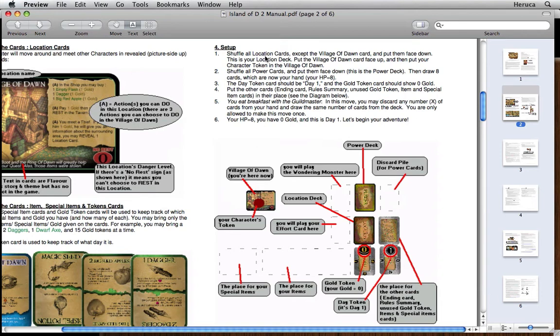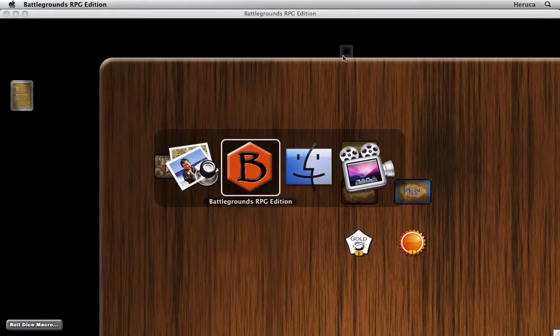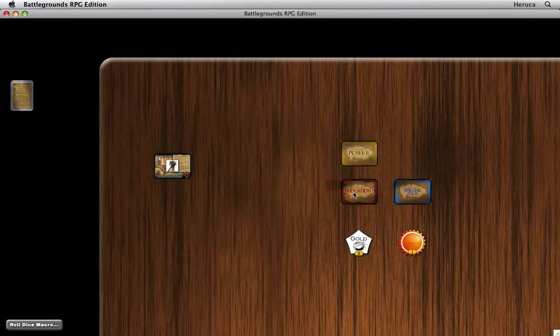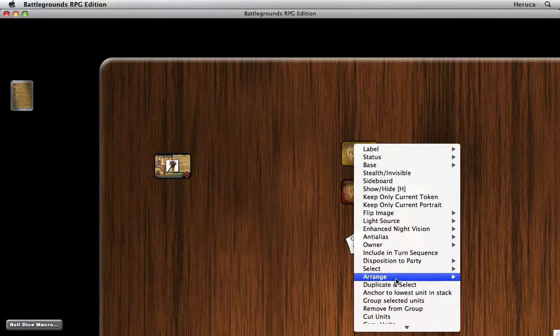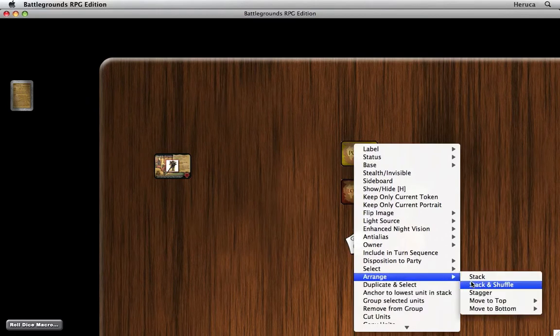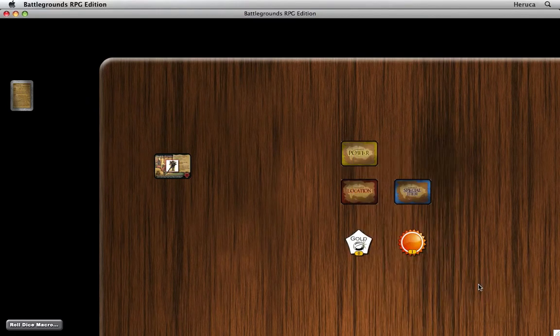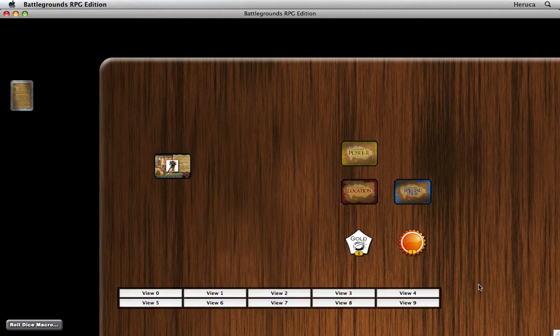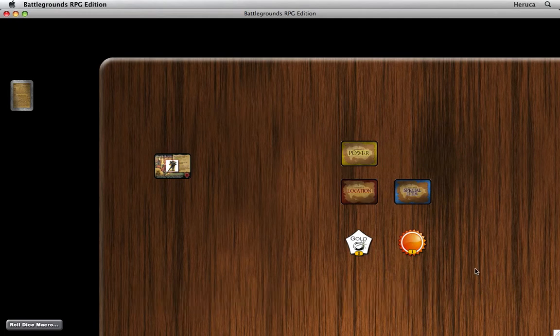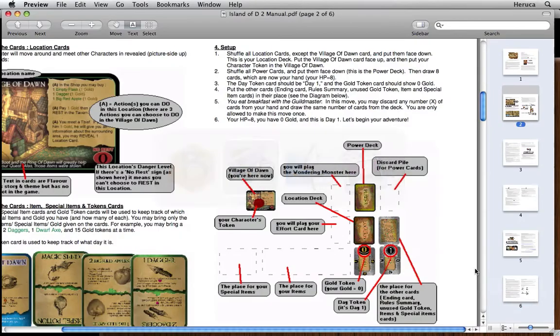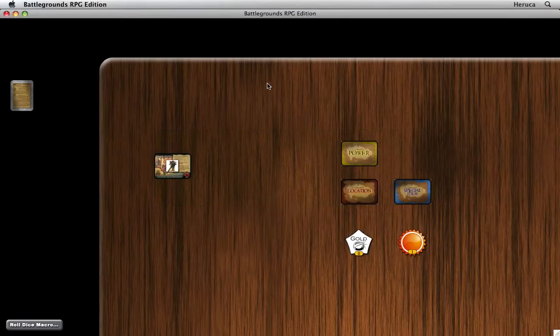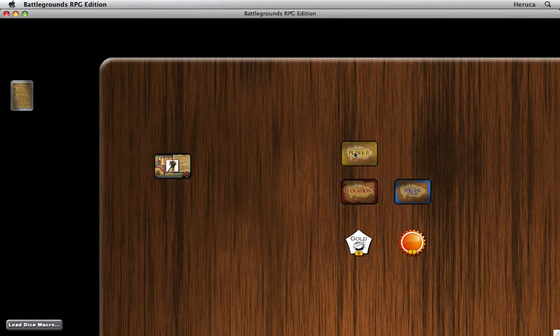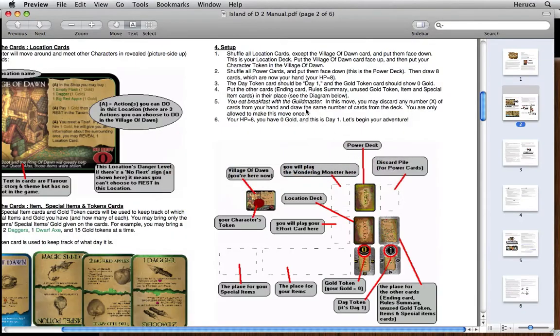So that's it for setting up with this diagram. We need to shuffle the location cards. So I select the deck, and again, I'm doing it with a menu command, but you can do it with a hot key. And we need to step two, shuffle the power cards. Select the deck. We won't actually deal any cards until the game is started, so we can skip that step.